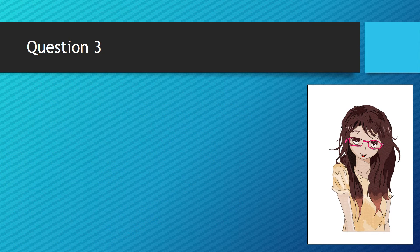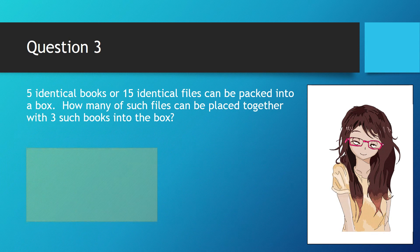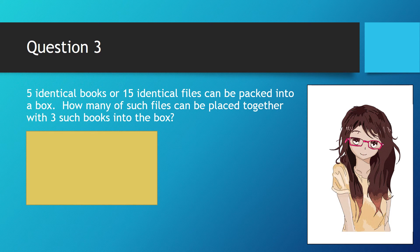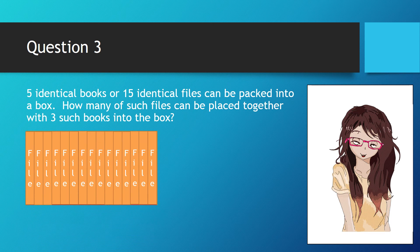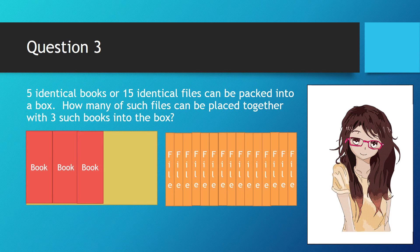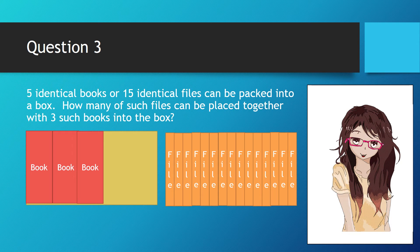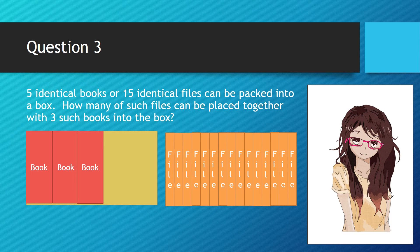Here comes question 3. Five identical books or 15 identical files can be packed into a box. How many of such files can be placed together with three such books into the box?